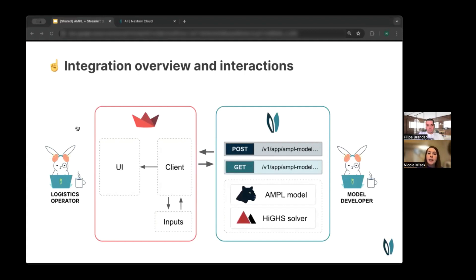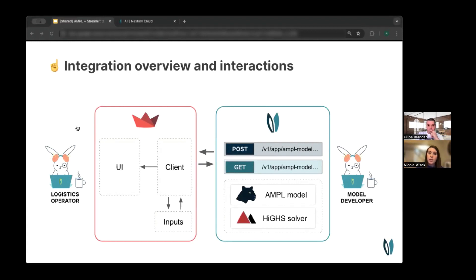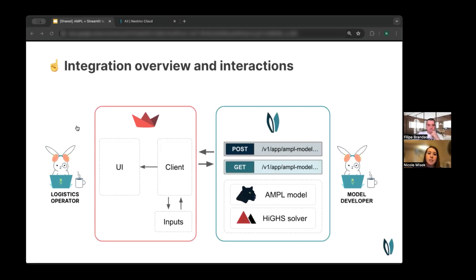Over on the right, you have the developer who is interacting with the NextMove platform directly. So they're pushing up their AMPL model built on top of a HiGHS solver or whatever model you have, and generating custom endpoints that are now exposed for that Streamlit application to communicate with.